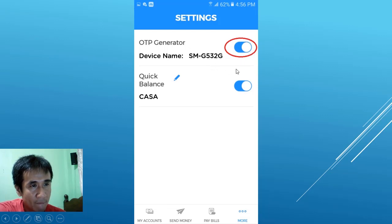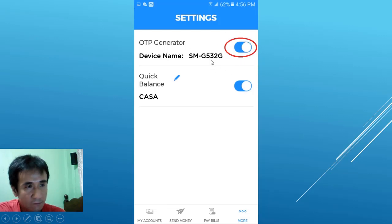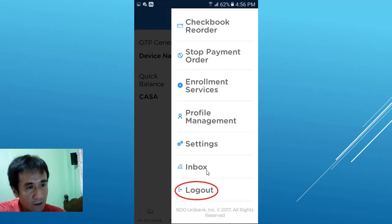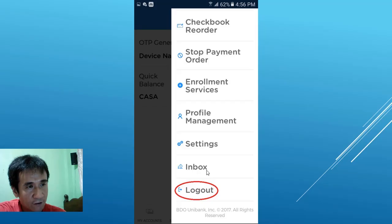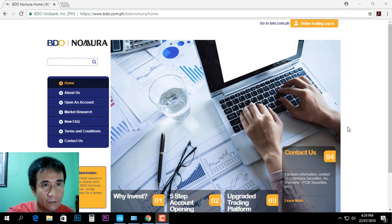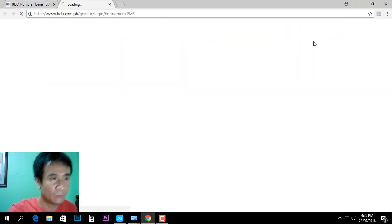Once enabled, you can log out of your application. Once the setup is done, you can now start logging in to Video Nomura.